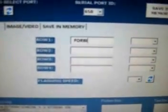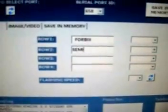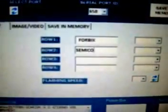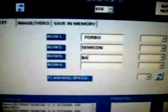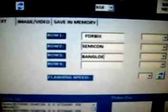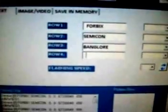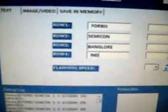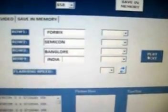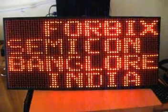Now let us display something else, like 4Bix Semicon, Bangalore, India, and finally press the play button. This is how it is displayed on the screen.